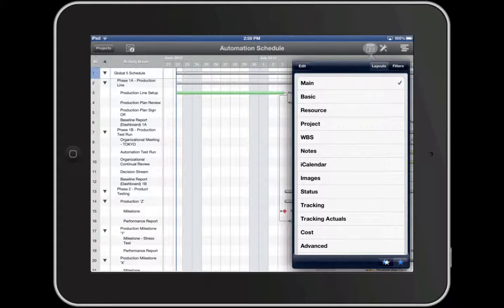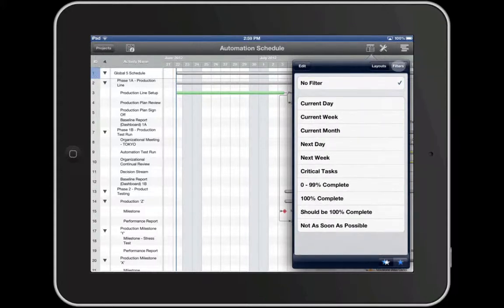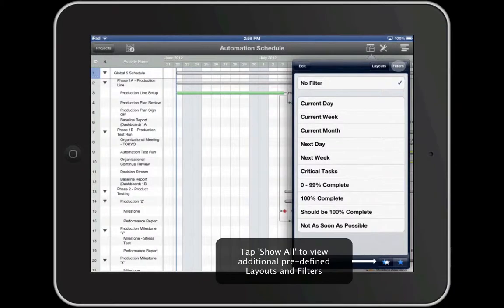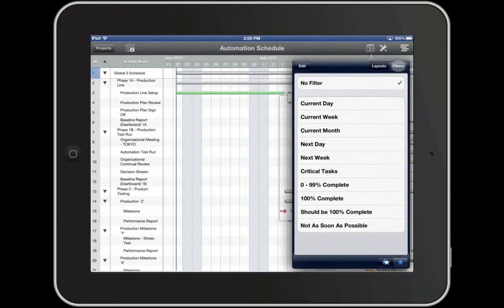Depending on which columns in the schedule you'd like to see, apply one of the predefined layouts or customize your own. Filters allow you to run reports based on project data. You can run a filter using predefined filters included in the app or create your own.